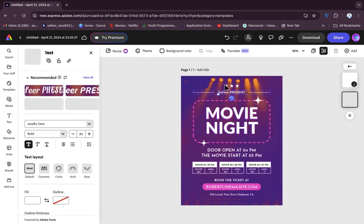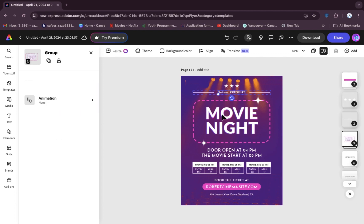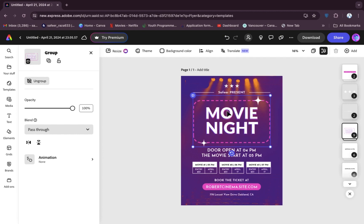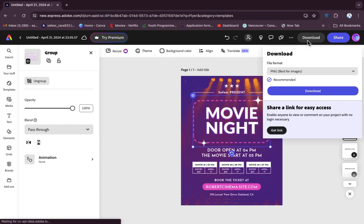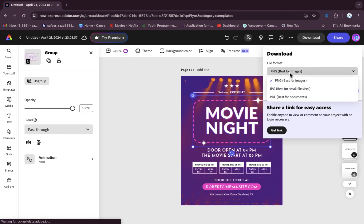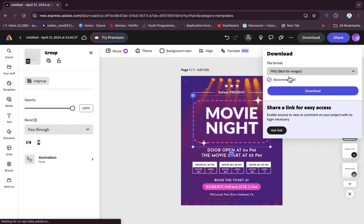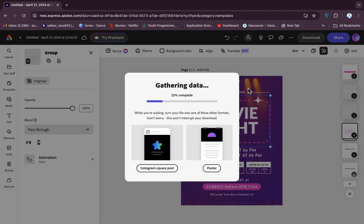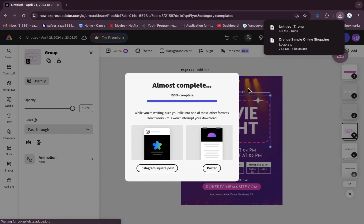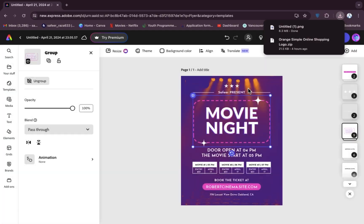In this way you can create a flyer. When your flyer is ready, click on the download button, select the file format you want, hit download, and the picture will be downloaded. I hope you understand how to create a flyer on Adobe Express. See you in the next video.